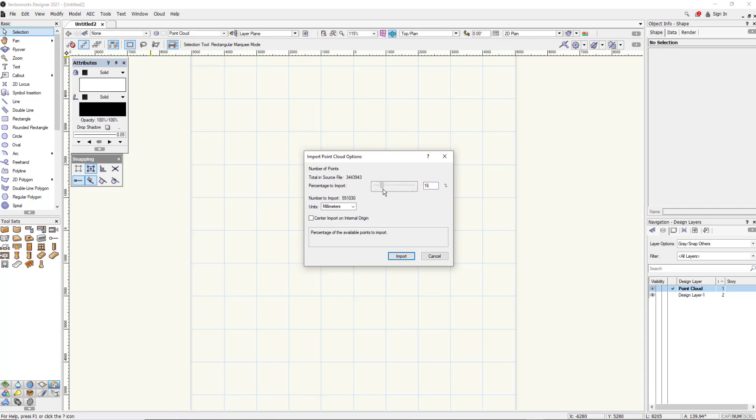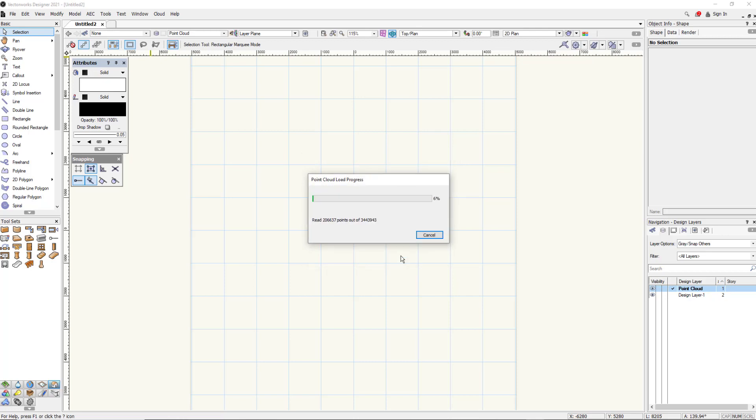Here just by using the slider bar you can see that I can reduce the number of points. To be honest with this particular point cloud because it's not big I'm going to keep all the points. So click on import.